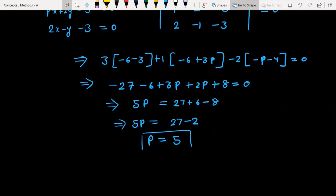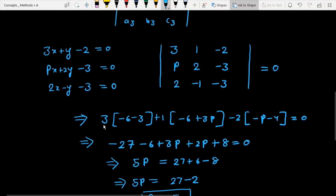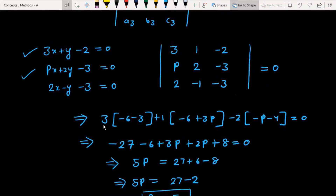Finally, the value of P is 5, for which the three lines 3x plus y minus 2 equal to 0, Px plus 2y minus 3 equal to 0, and 2x minus y minus 3 equal to 0 are passing through a single point — that is, these three lines are concurrent to each other.